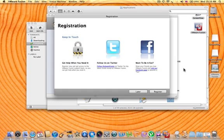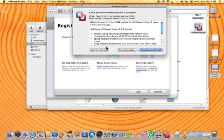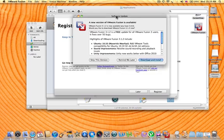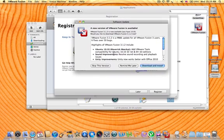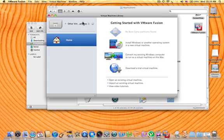Now it will want you to register. You can just say register later. And you're going to click skip this version because it's going to want you to software update. Just say skip this and later.